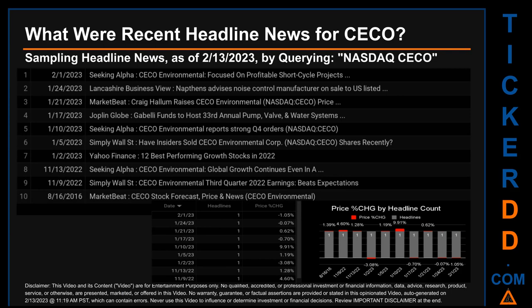The keyword that I used was a combination of the exchange and the ticker symbol: NASDAQ:CECO. The results show 10 unique headlines published evenly across 10 unique dates. Publication dates spanned 2,360 days. The latest publication was Wednesday, February 1, 2023, which was 12 days ago.